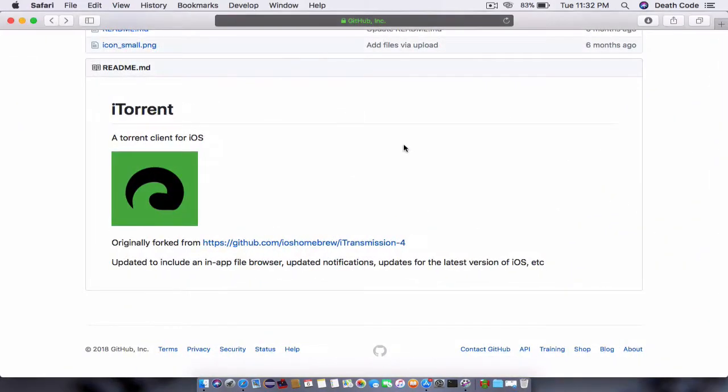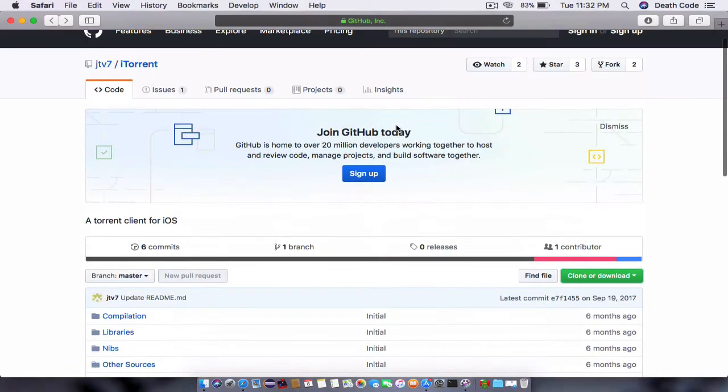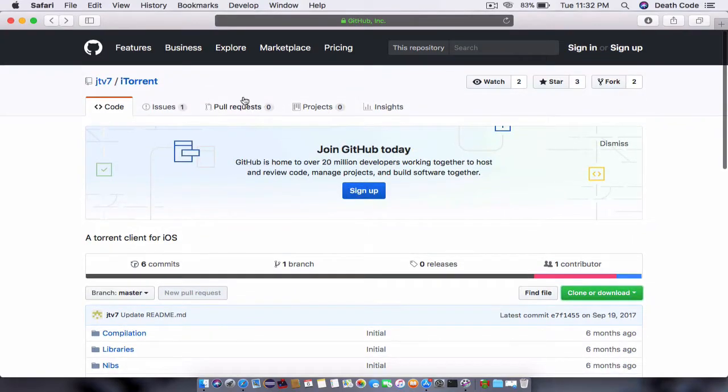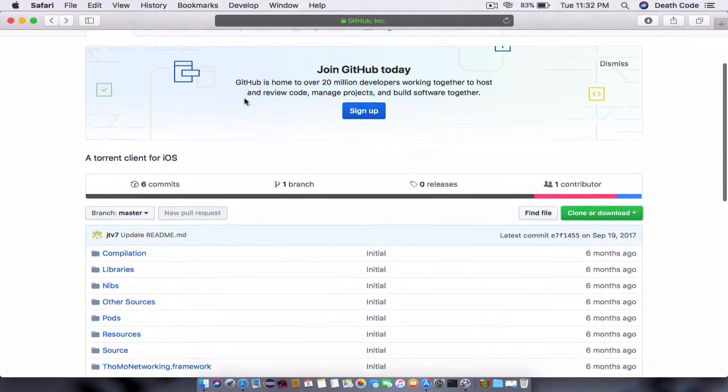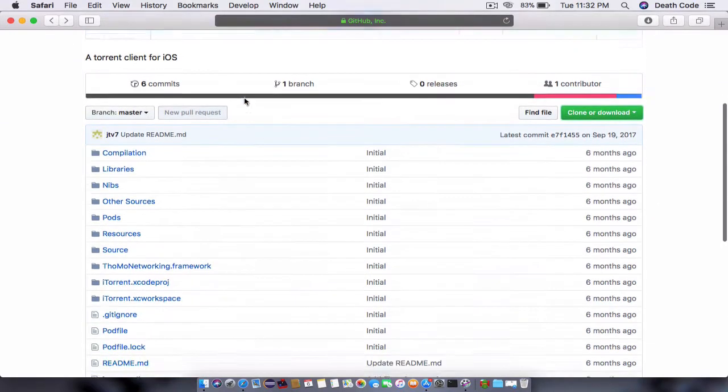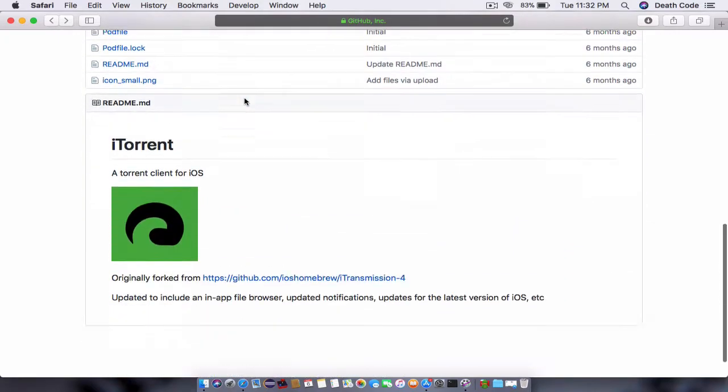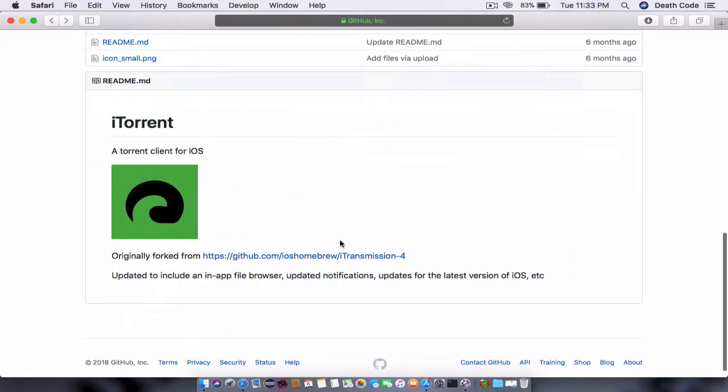Head to the link given below. This is a GitHub repo by jtv7, and it is a torrent client that is written in Objective-C. This is a fork of i-transmission 4.